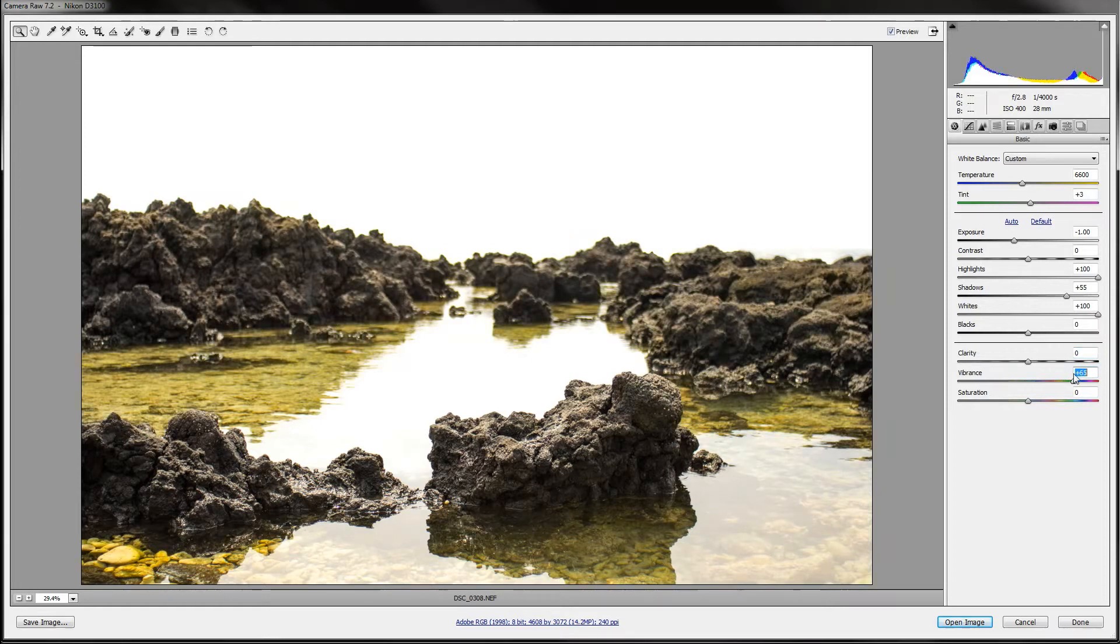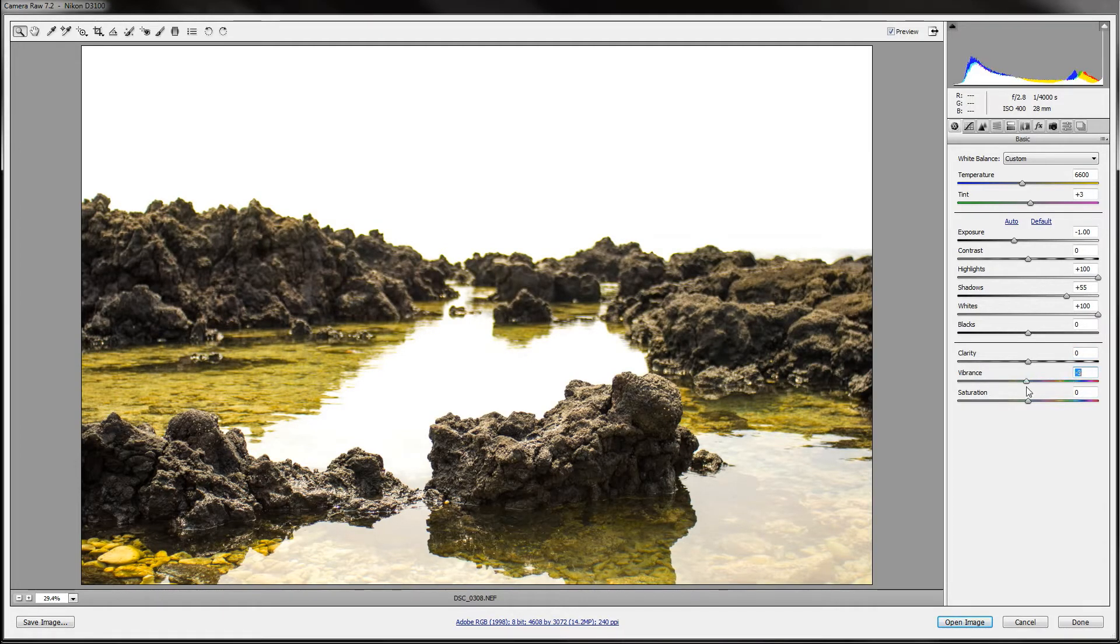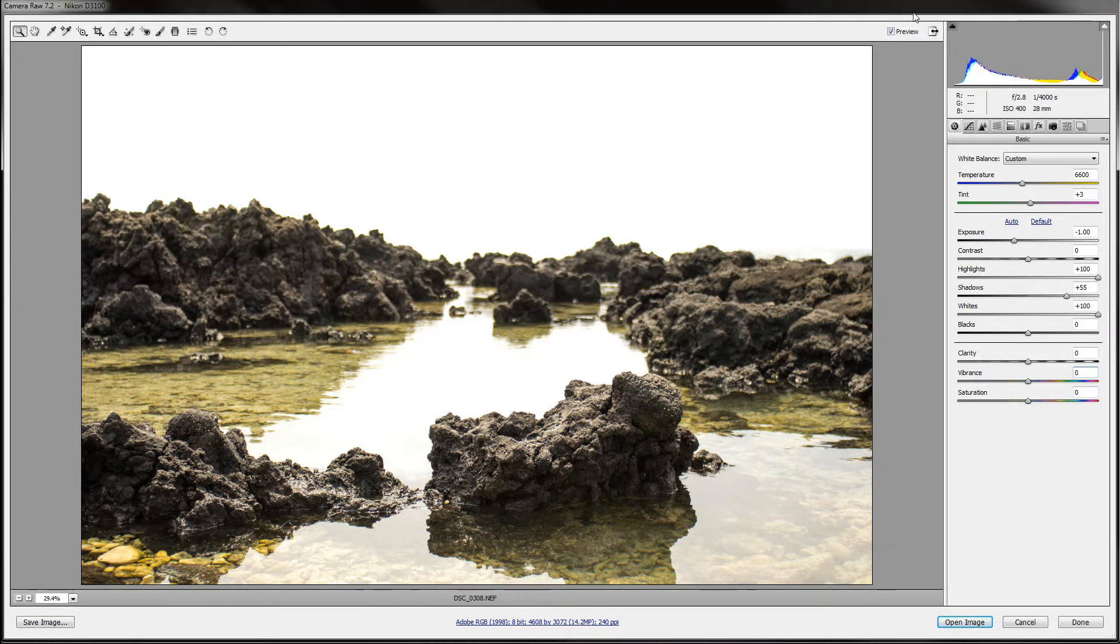Vibrance makes it more vibrant, obviously, and saturation just saturates and makes the colors deeper.